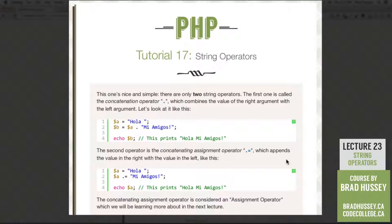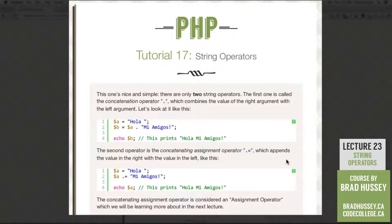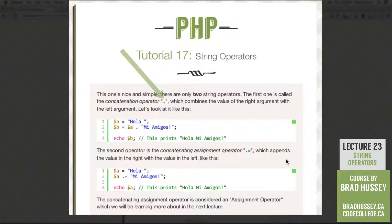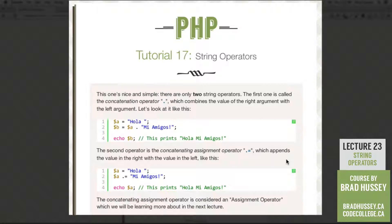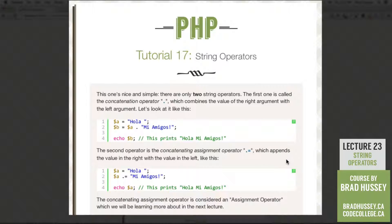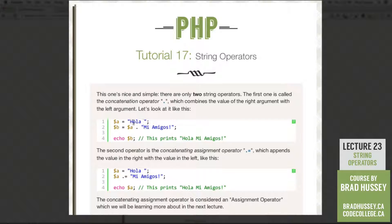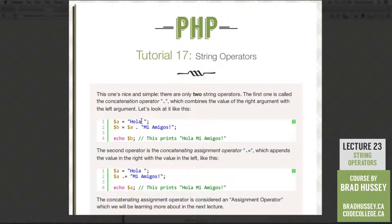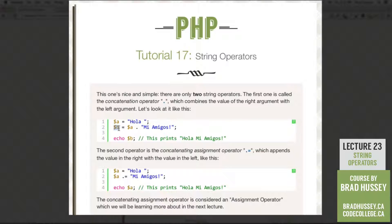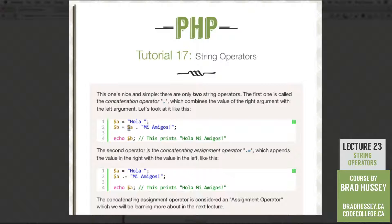The first one is called the concatenation operator. It looks a little bit like this, like a dot or a period, which combines the value of the right argument with the left argument. So let's look at it like this. So we have variable A. We're assigning hola. Notice the space. And then we have the B variable and we're assigning A.